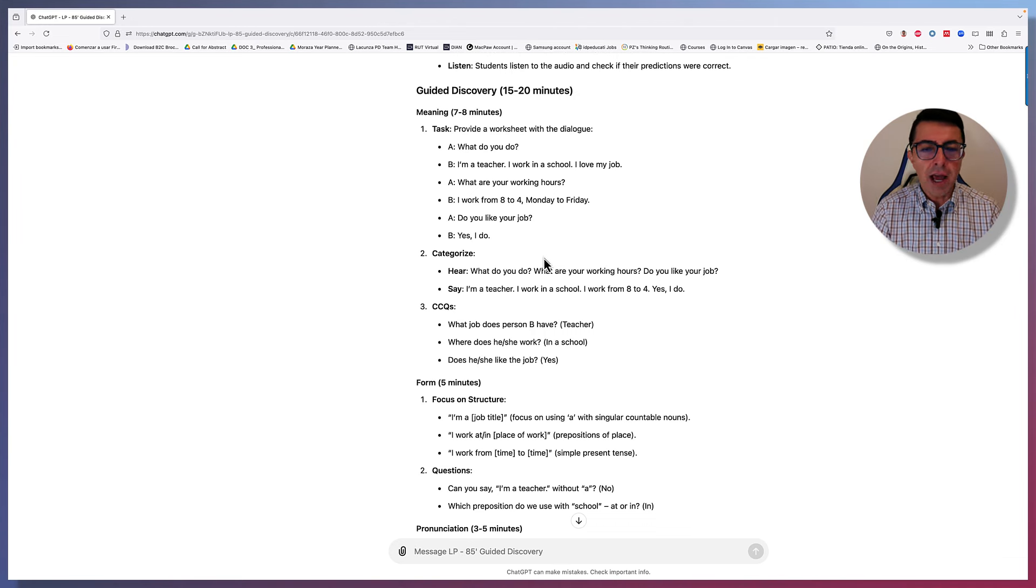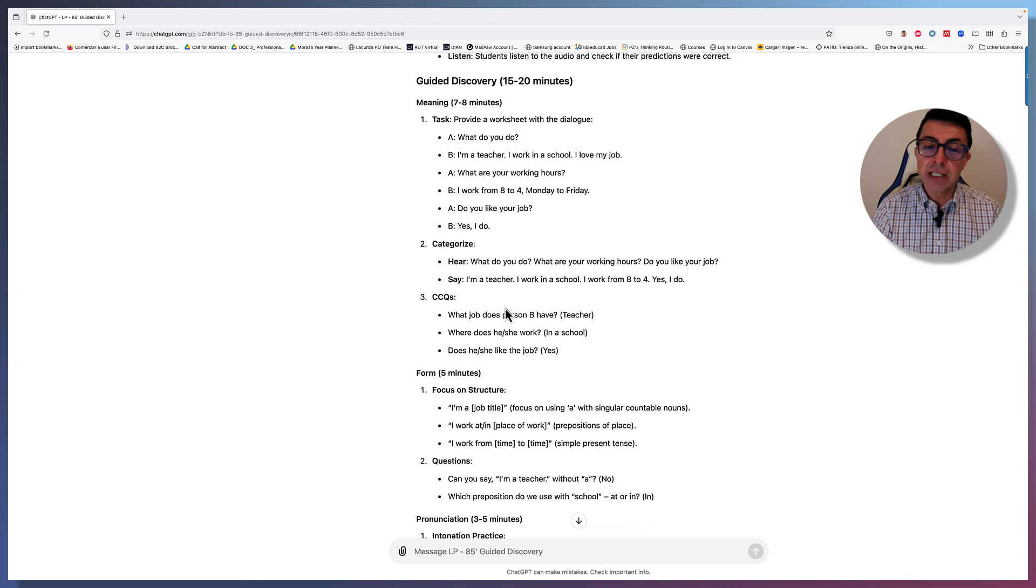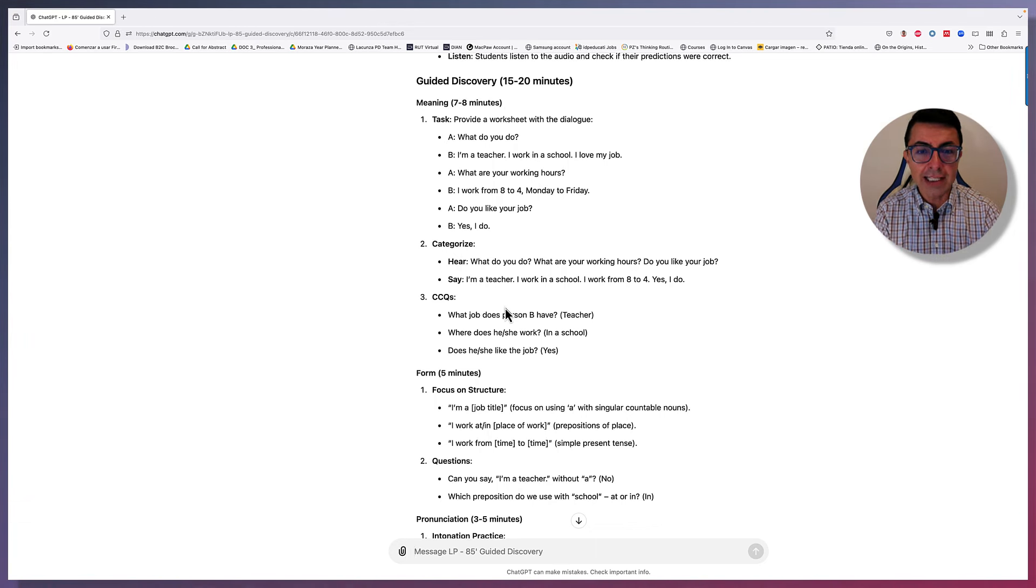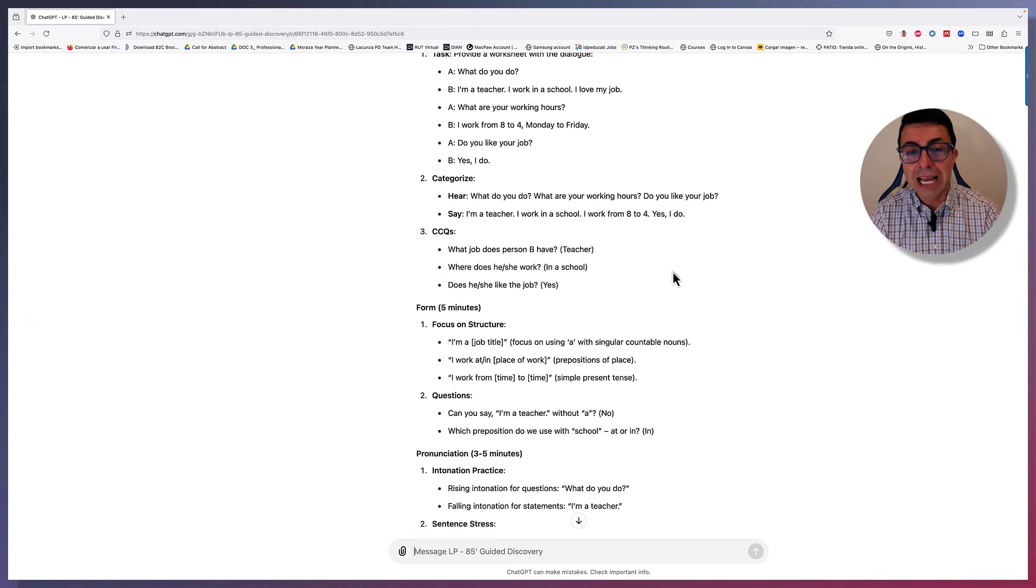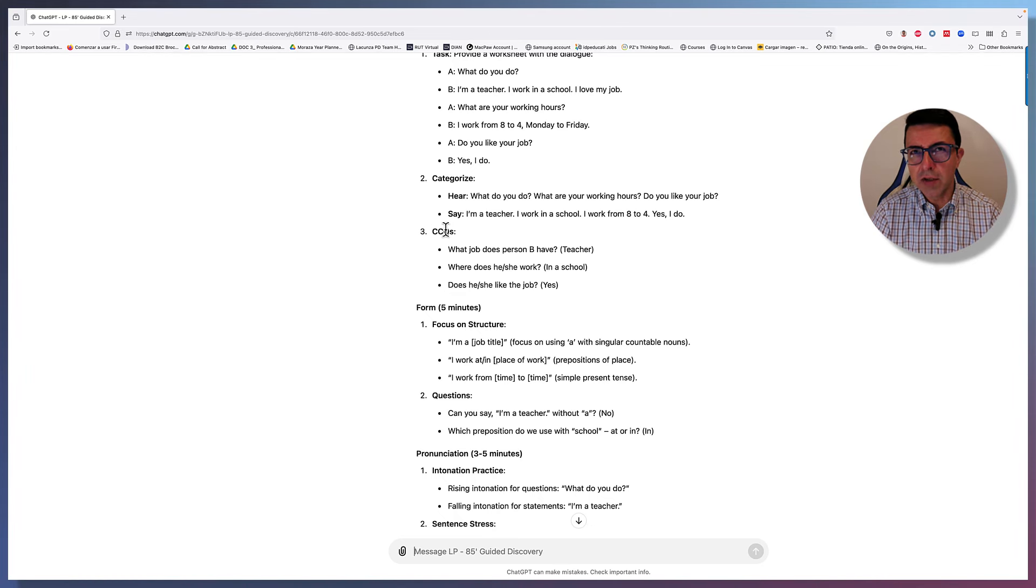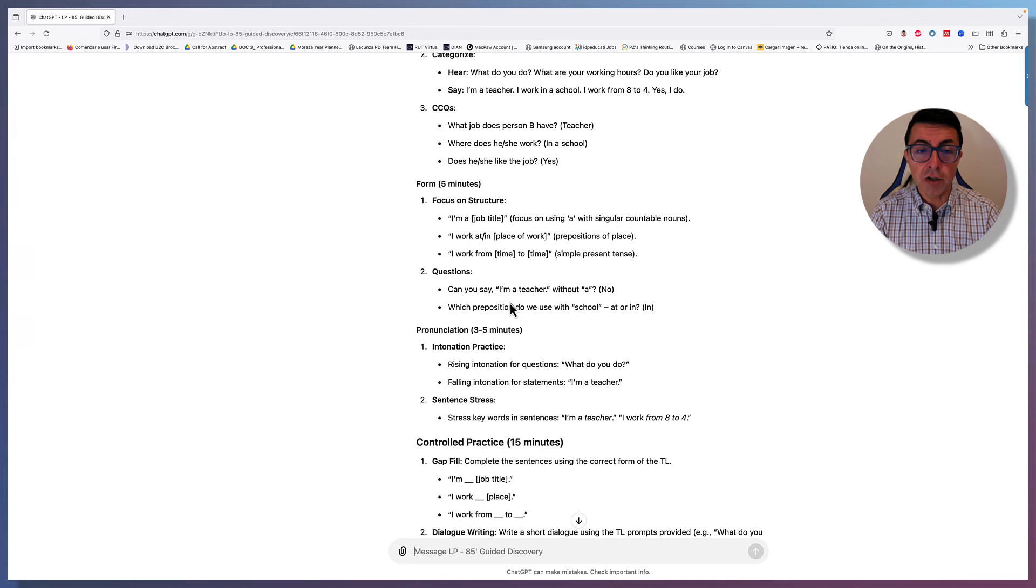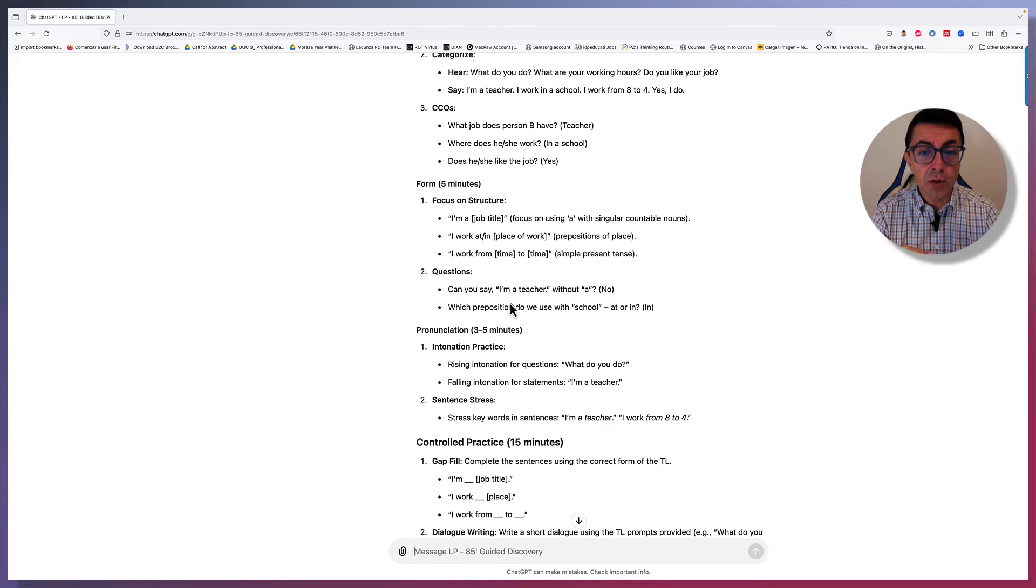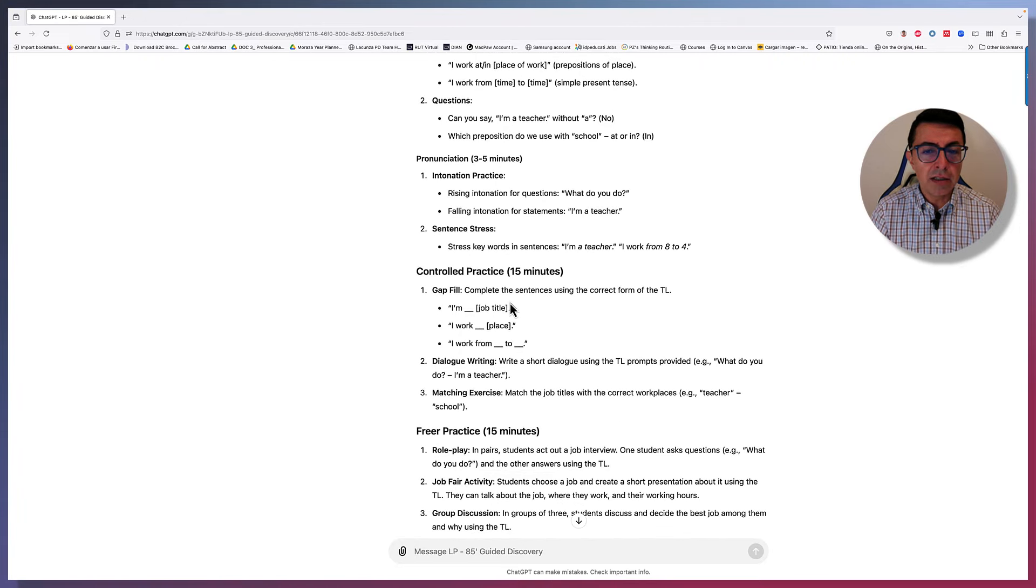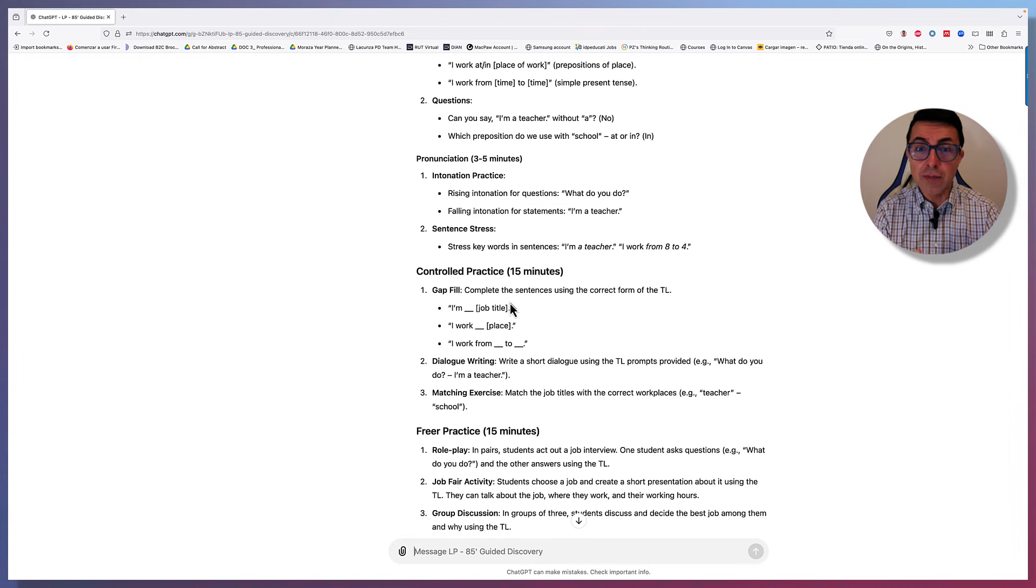Categorize what you hear and what you say. What do you do? What are your working hours? In this case, it's focusing more on the functions or the questions that we ask. It also suggests some CCQs. What job does person B have? Where does he or she work? Does he or she? More than concept checking questions, these are more like comprehension checking questions. Then there's the form. Focus on the structure. I'm a job title. Focusing on a plus singular count nouns. And then some questions. There's the next stage. Also focusing on pronunciation. The right situation. Questions in full intonation for statements that we mentioned in the instructions.